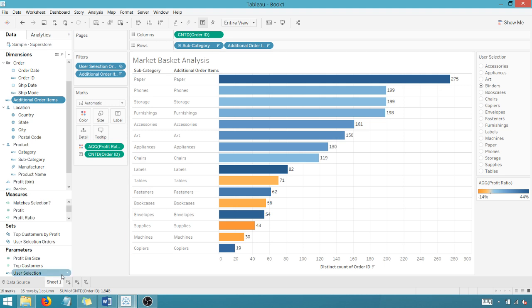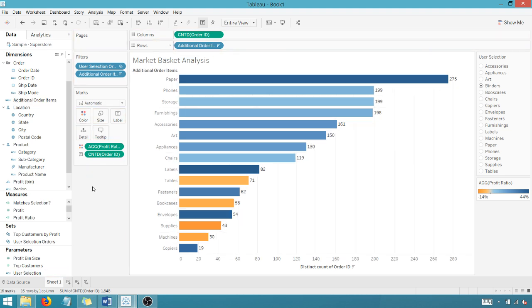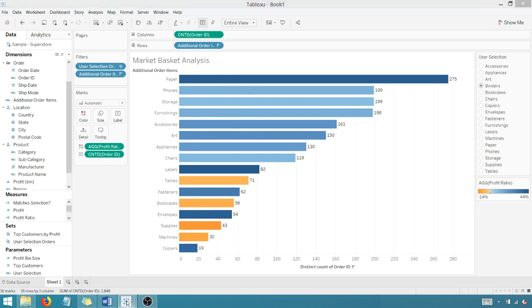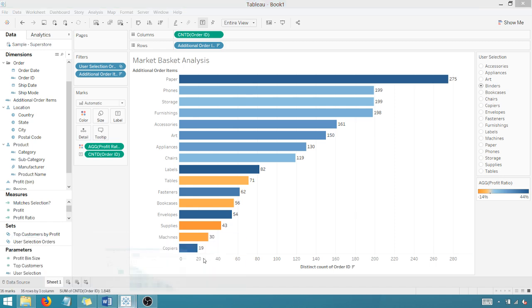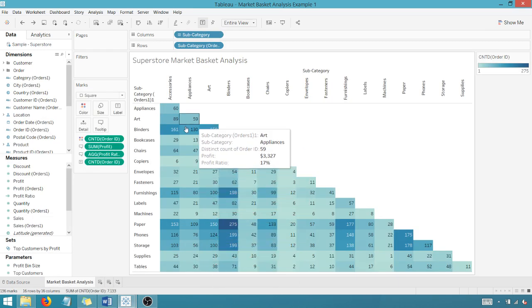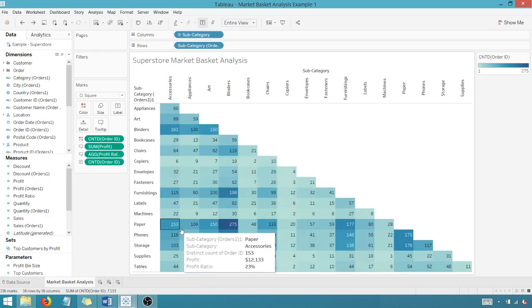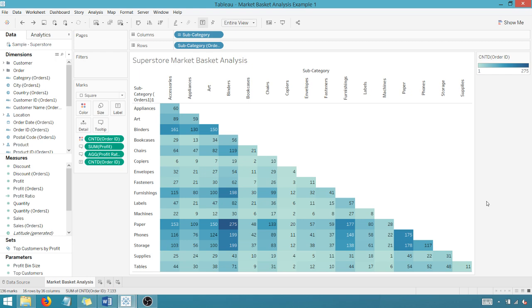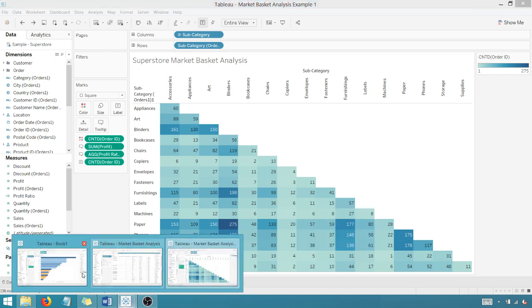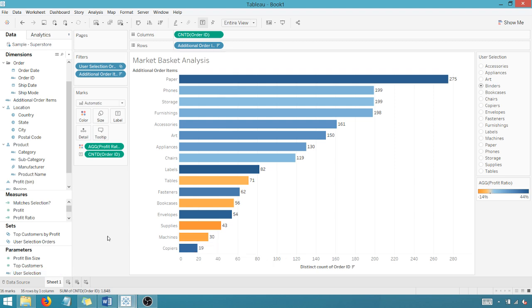That is our market basket analysis in different steps here. I have a video, like I said, that shows you the market basket analysis in this format that you can check out on my channel or on my blog. But this has been Anthony Smoke. Hope you enjoyed this tip as always. Get out there and do some great things with your data. Thanks for watching everyone.